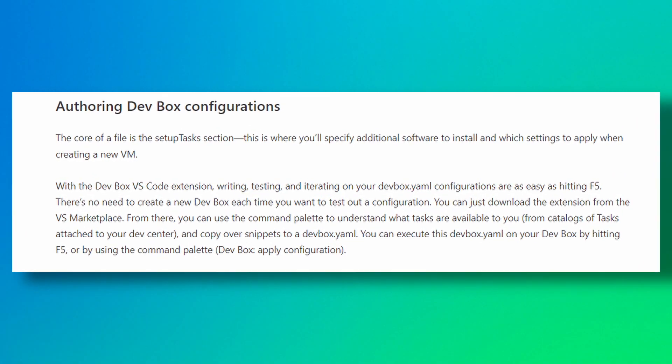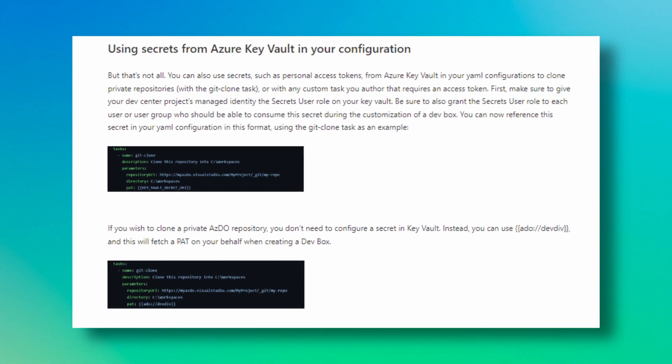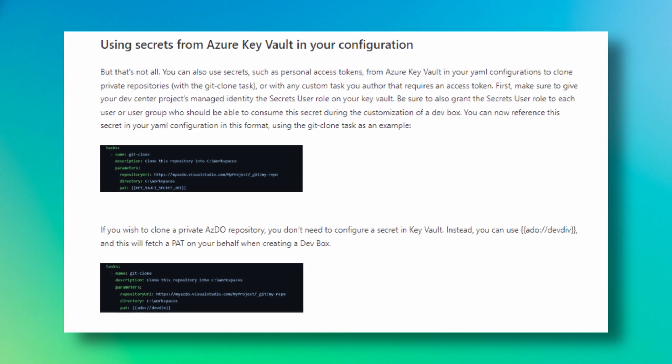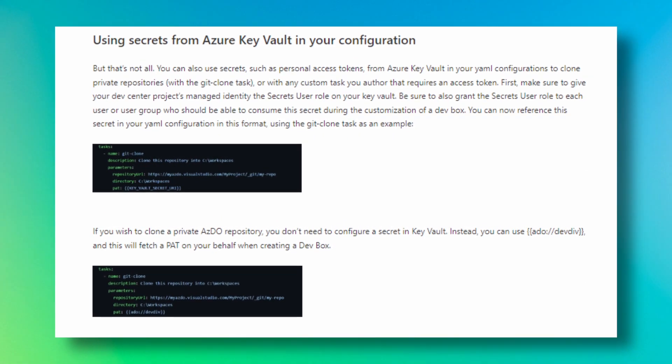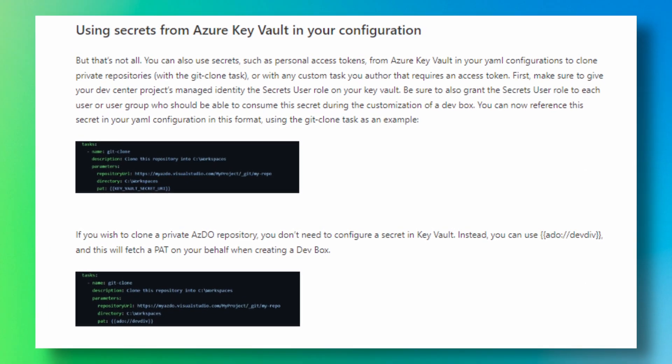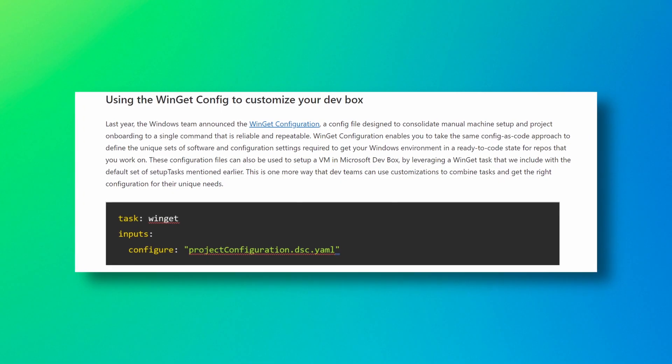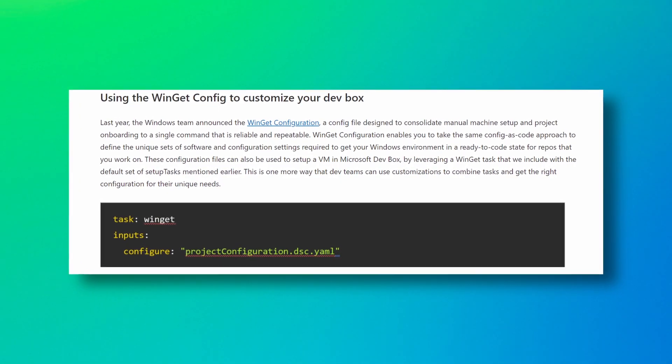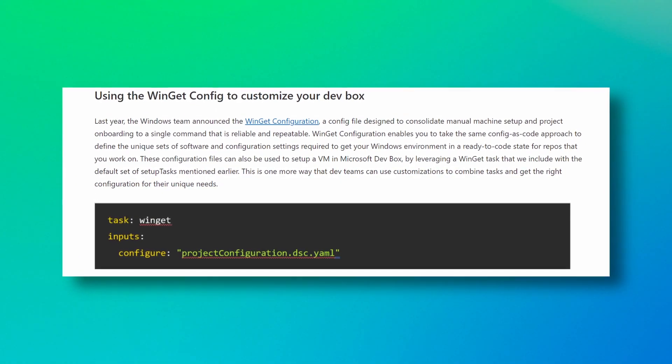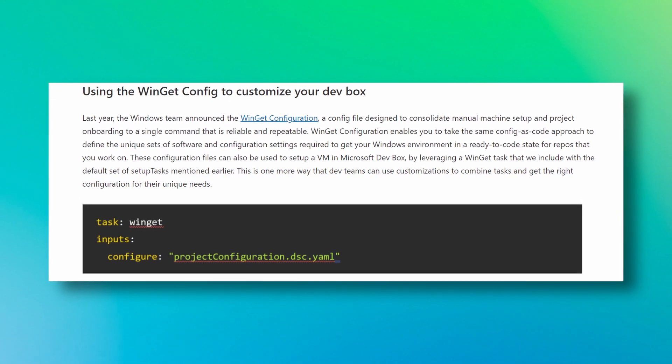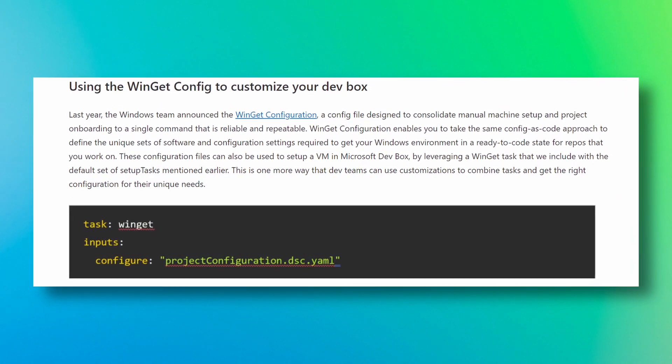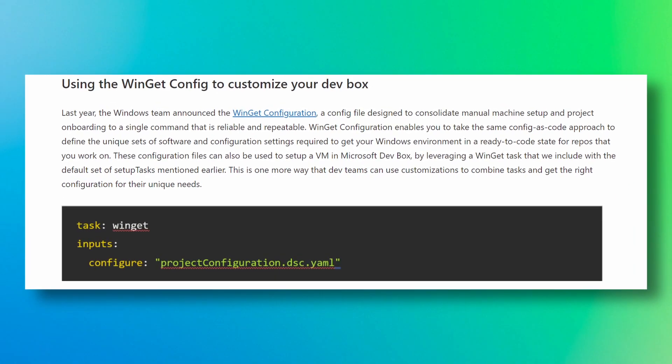You could also learn how to use secret credentials within your configurations from a private key vault, allowing you to get access to private resources. You could also learn how to write your own tasks and how to use the power of Winget config to port over existing DSC scripts that you might have to DevBox.